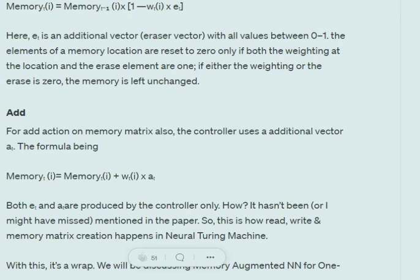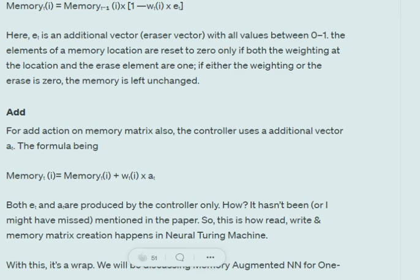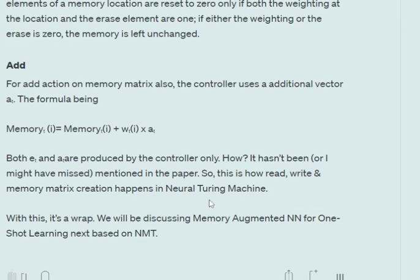After erasing, we need to write new information — this is the add step. The add operation is: M_t(i) = M_{t-1}(i) (after erase) + w_t(i) × a_t, where a_t is an add vector. Both the eraser vector e_t and the add vector a_t are generated by the controller, though the paper does not fully specify how they are generated.